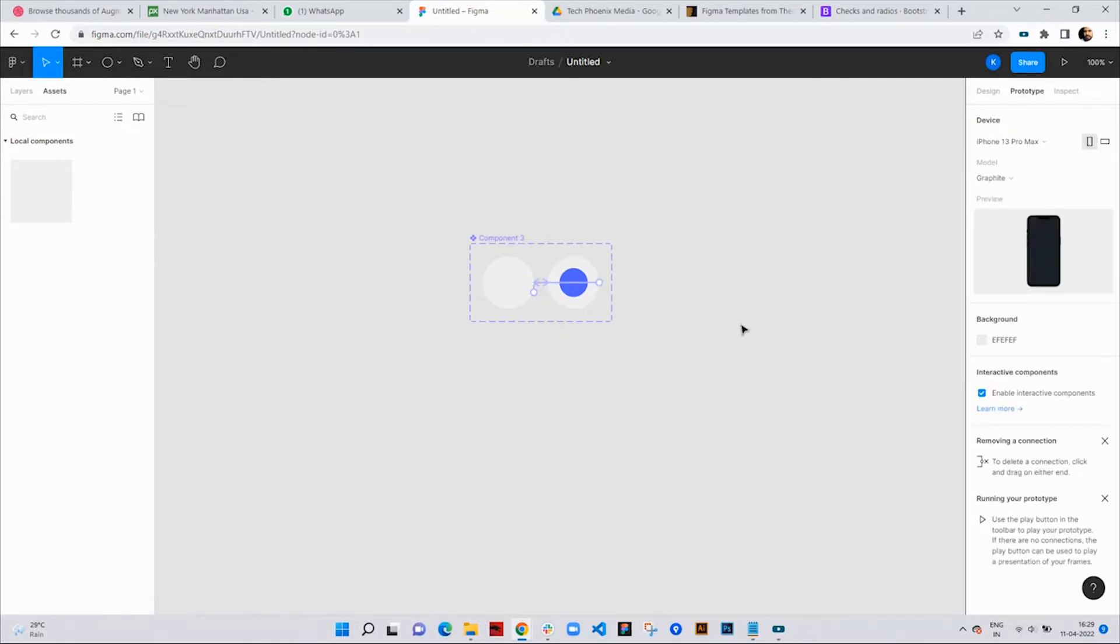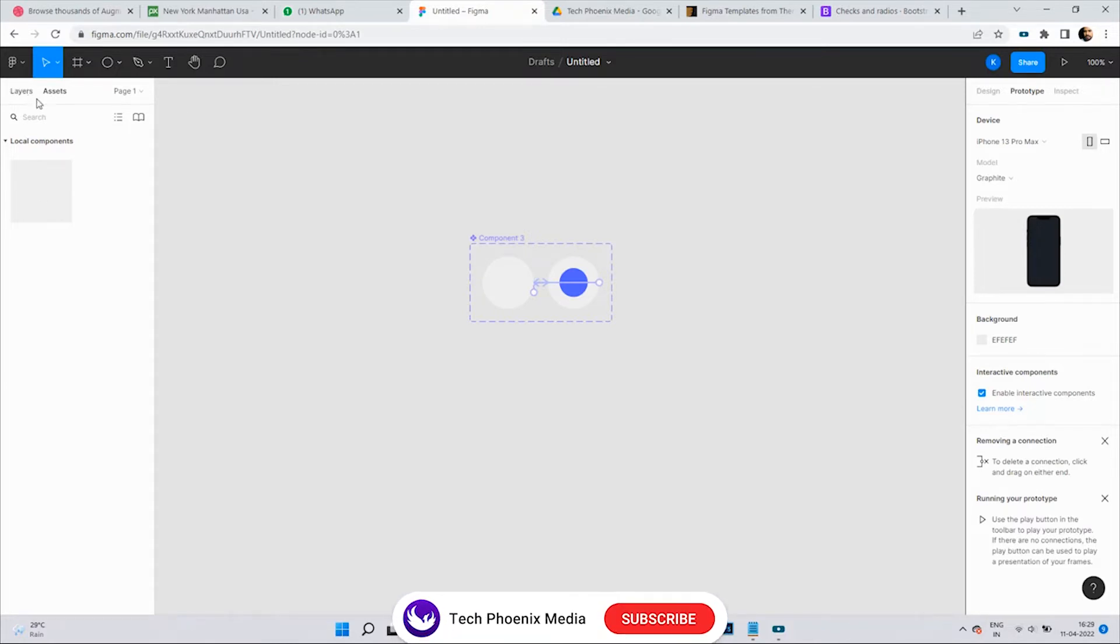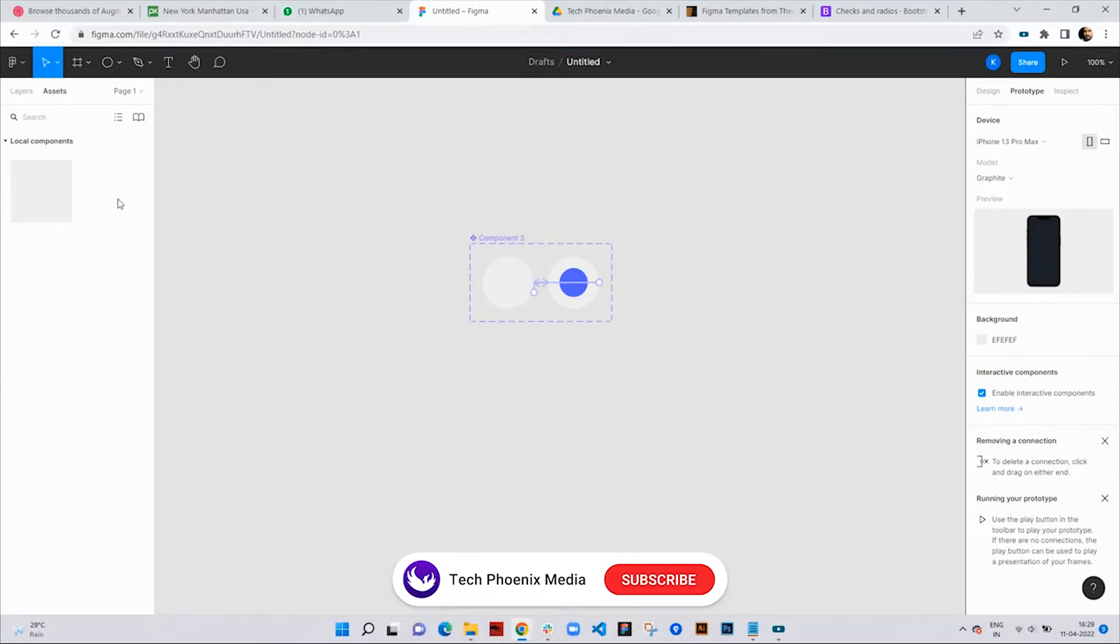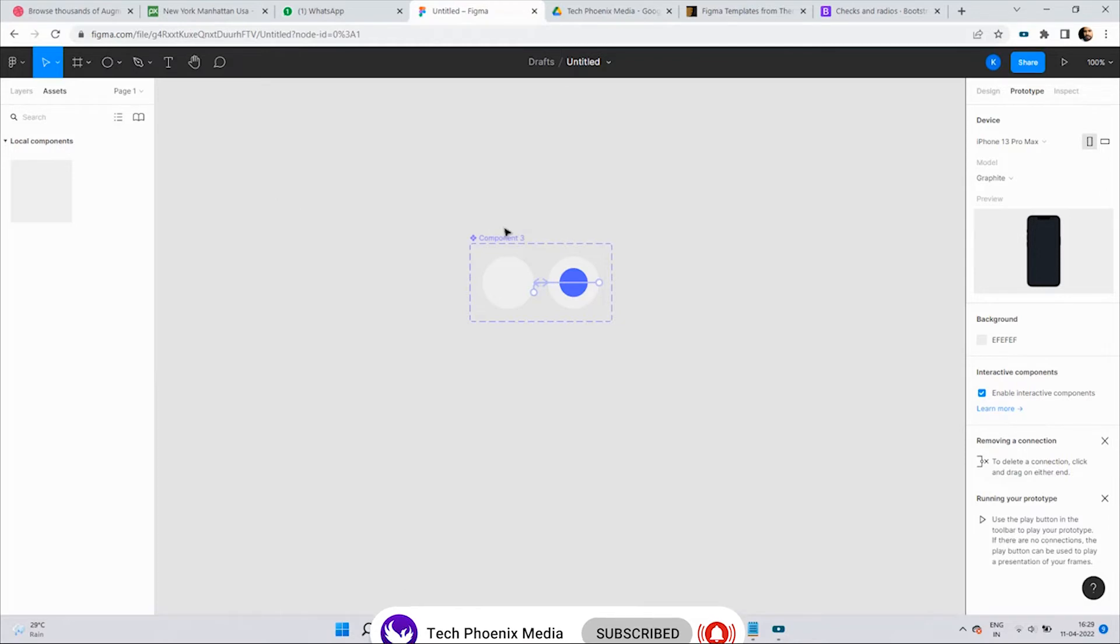You can see the newly created component under assets, then local components. To use this component, we have to create a frame and place the component in it.